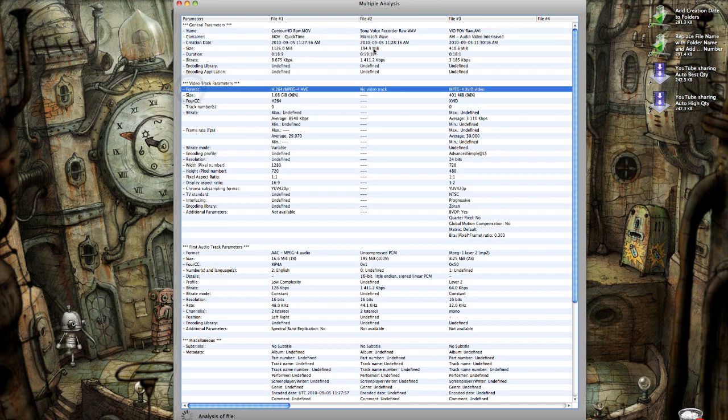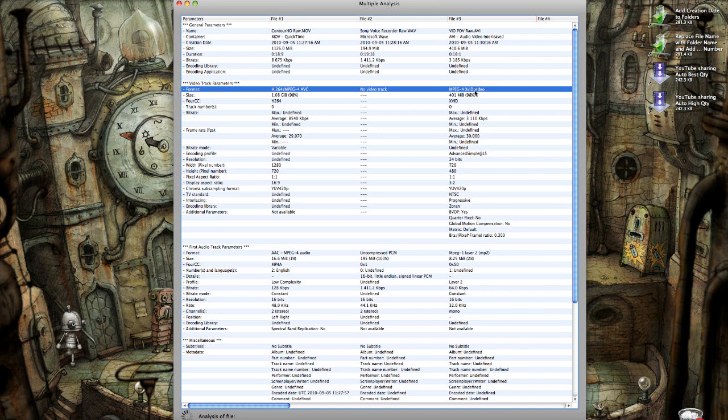The other bit that's important is the format. In the case of my audio recording, I don't have a video track, so there's nothing listed here. But for my contour cam, it records an H.264. For my VIO, it records an XVID, or actually it's DivX.